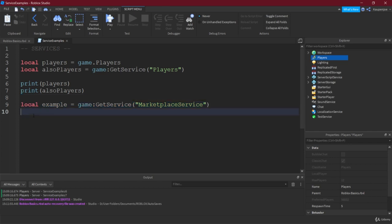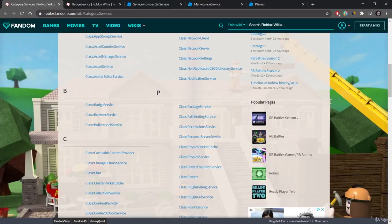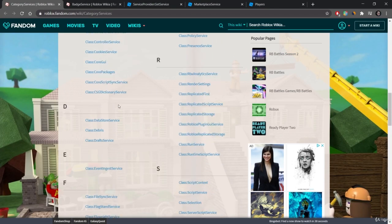They're basically for almost every eventuality, right? So I think that not every service is always needed. But some services of course, like the MarketplaceService if you want to put in game passes, or the BadgeService if you want to put in badges, those services are of course well needed very often.